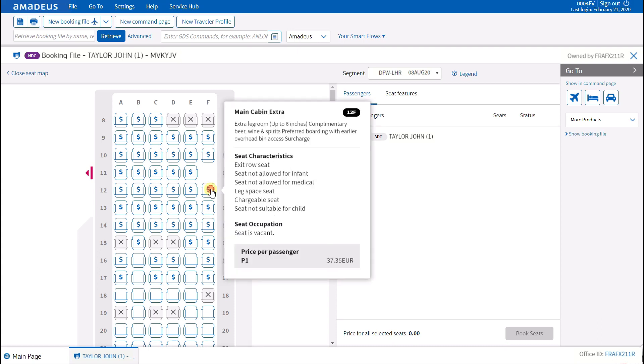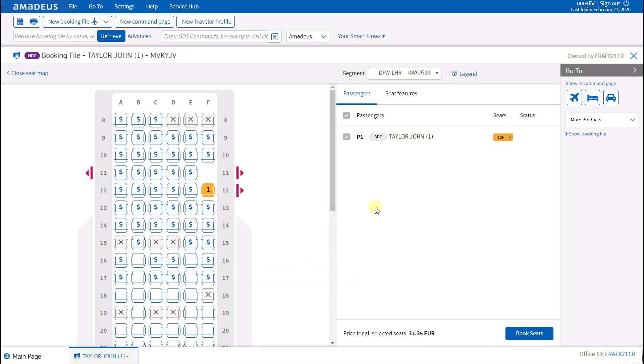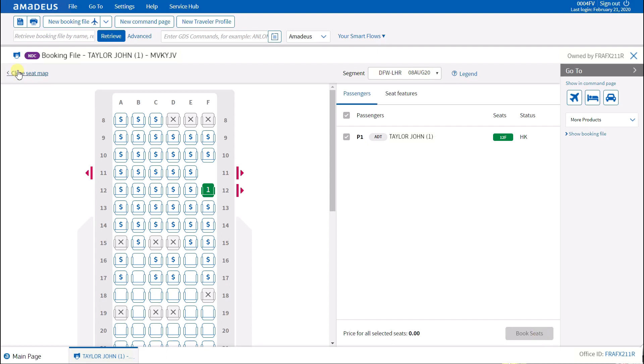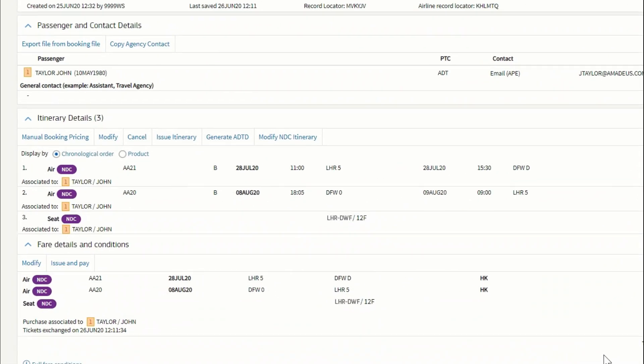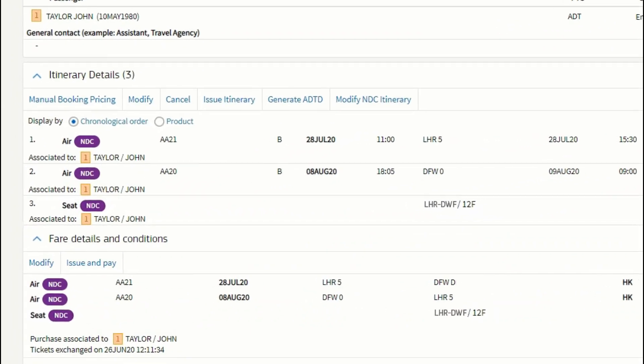Book directly from the seat map in one click. Confirm your choice. Your booking file will be updated automatically. Go back to the booking file where you will see the seat indicated that you are done.